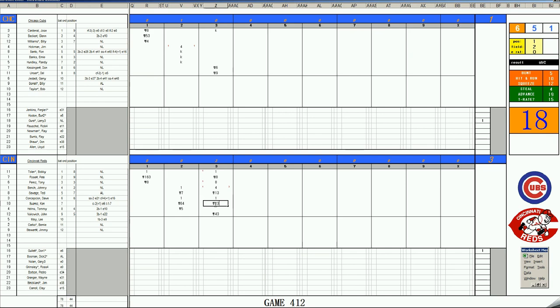Well, Gura has done Gura stuff today. Doesn't have a really good strat card, and the Reds are exploiting it. 3-1. We go to the fourth.